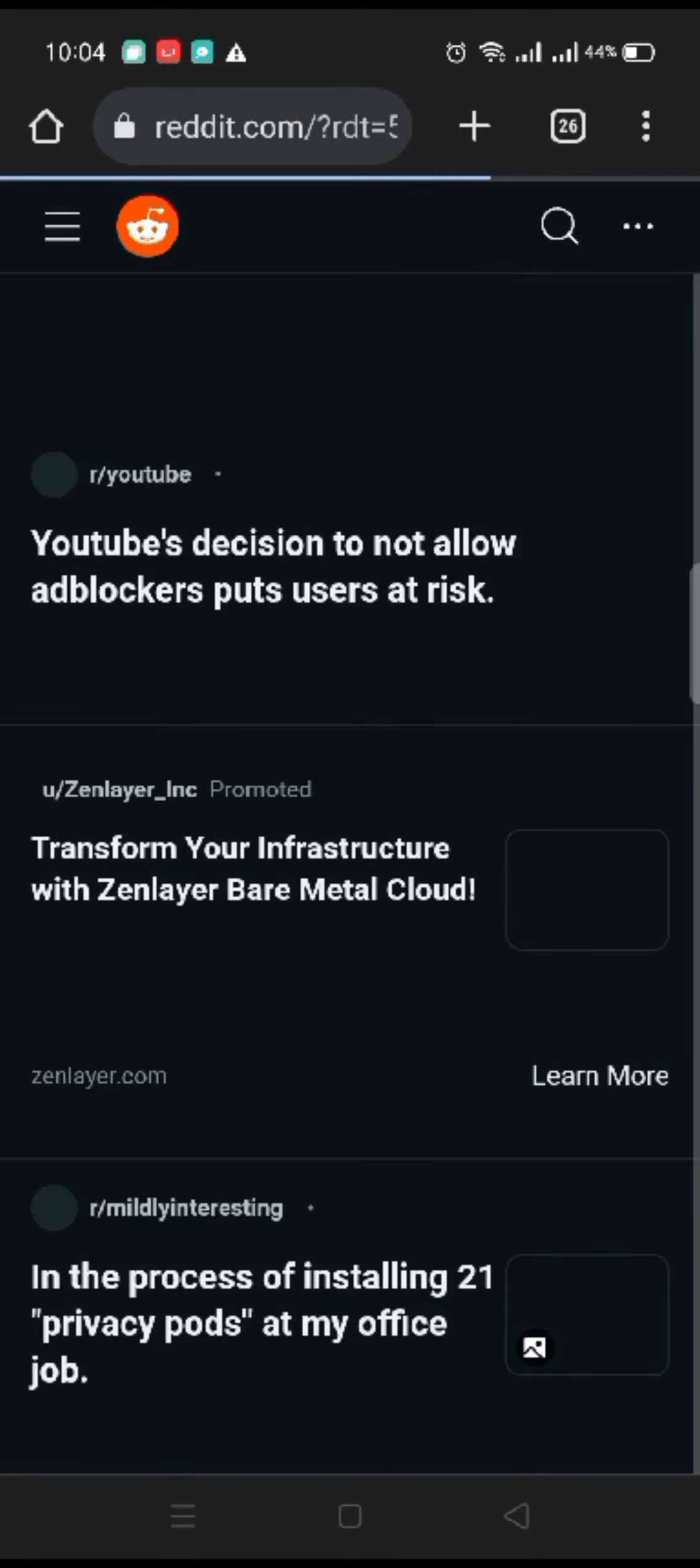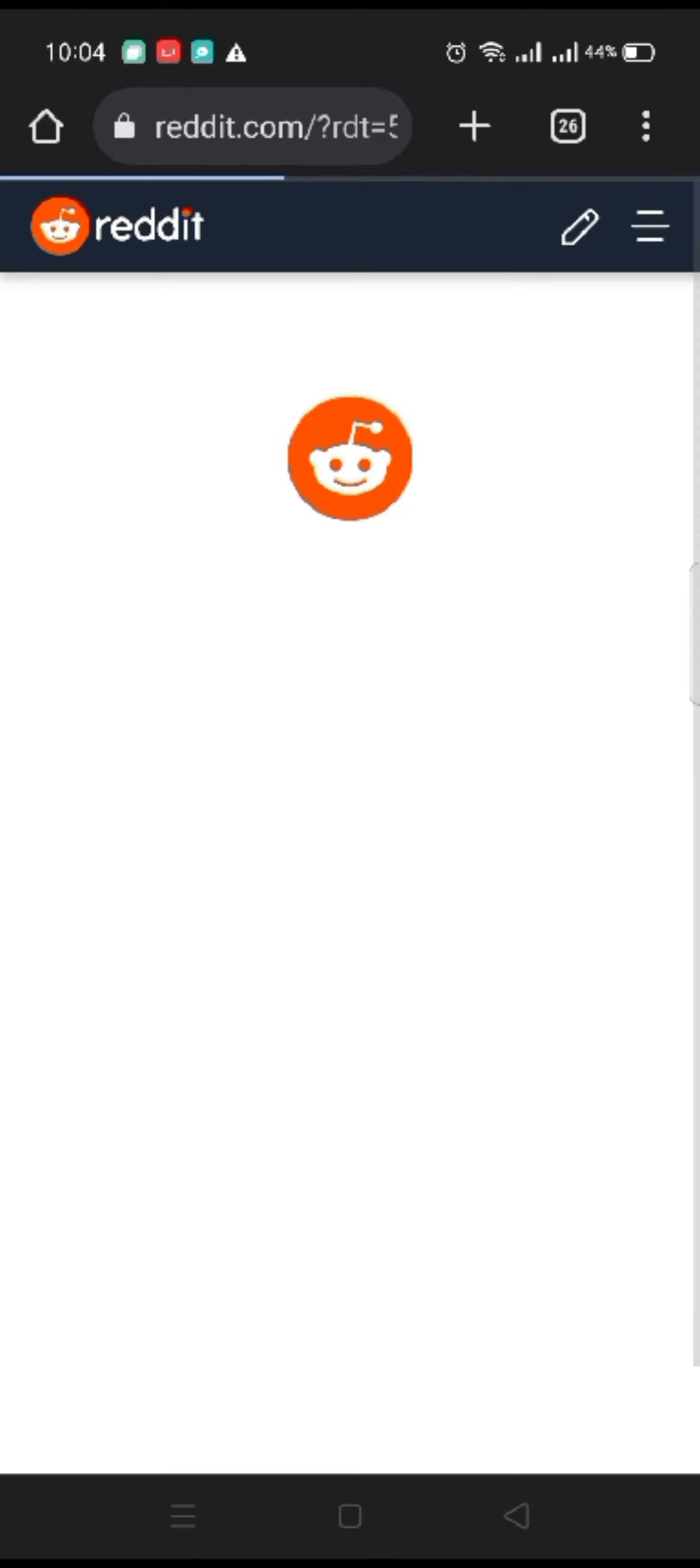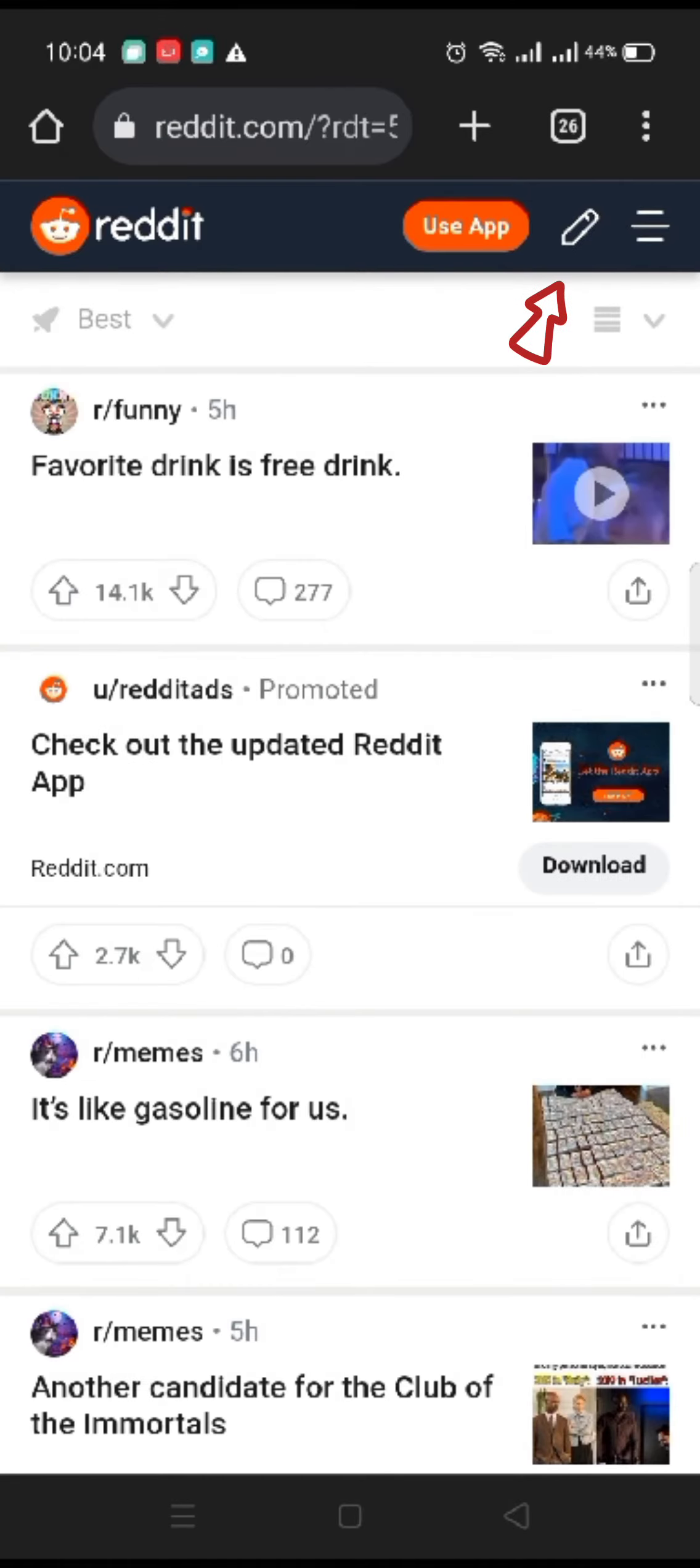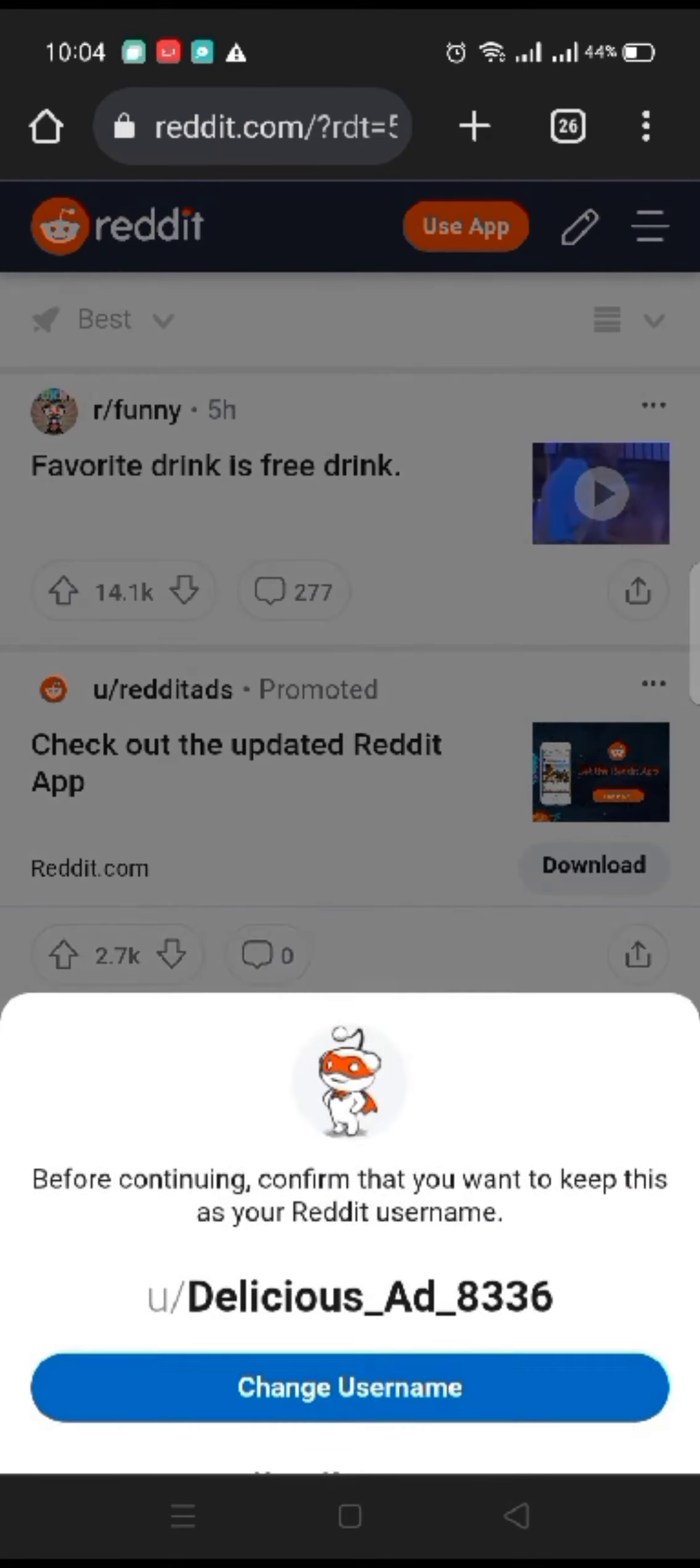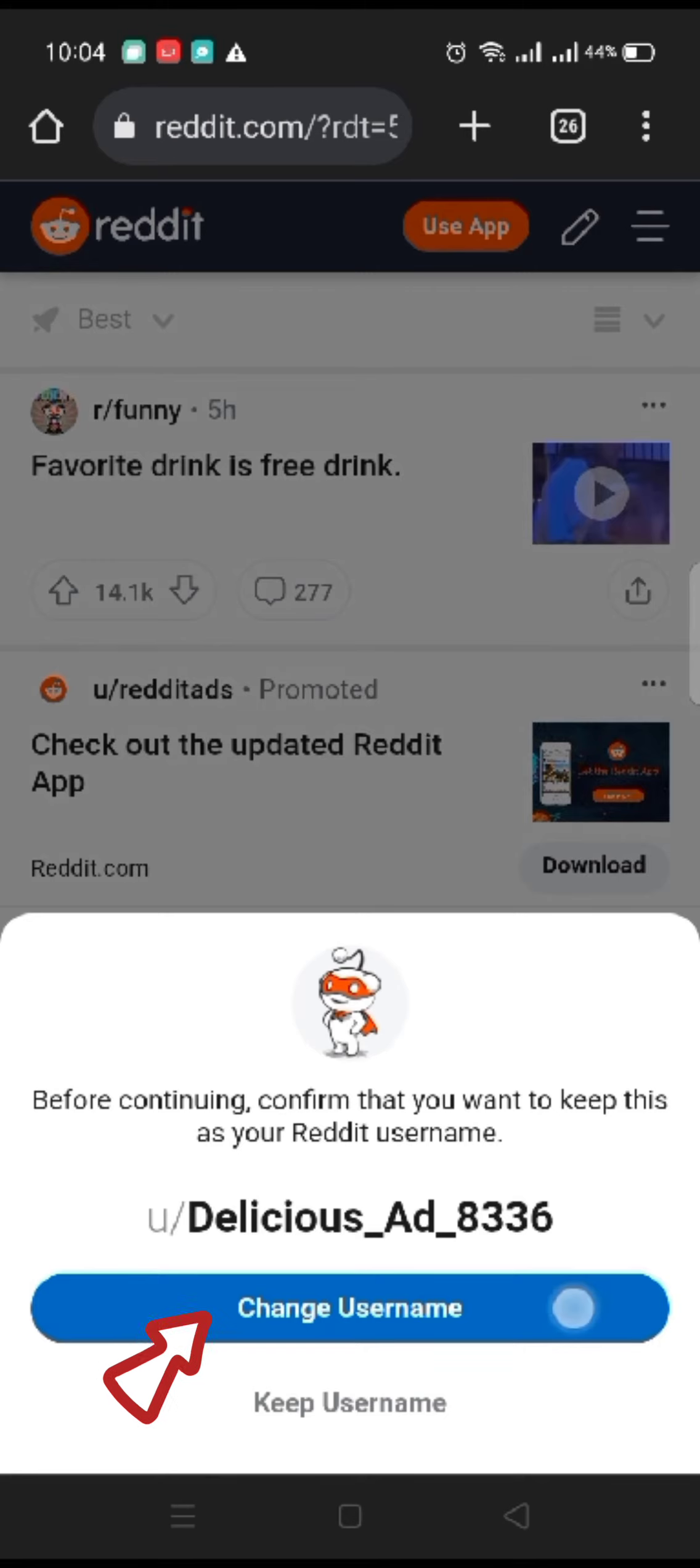Login to your account if you are not logged in, and it will take you to the home page of Reddit. Click on the pen icon at the top right corner of the screen, and among the popped up options, tap on change username.